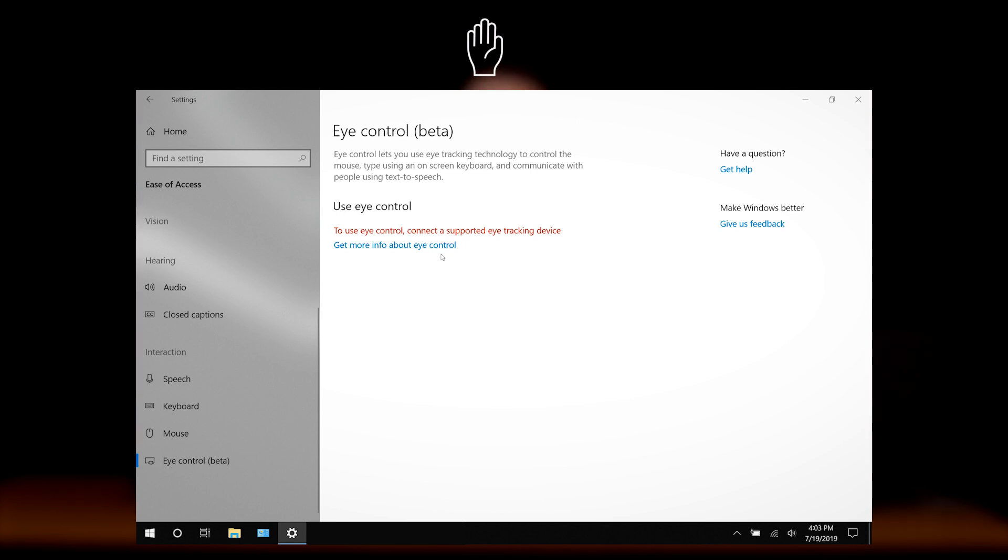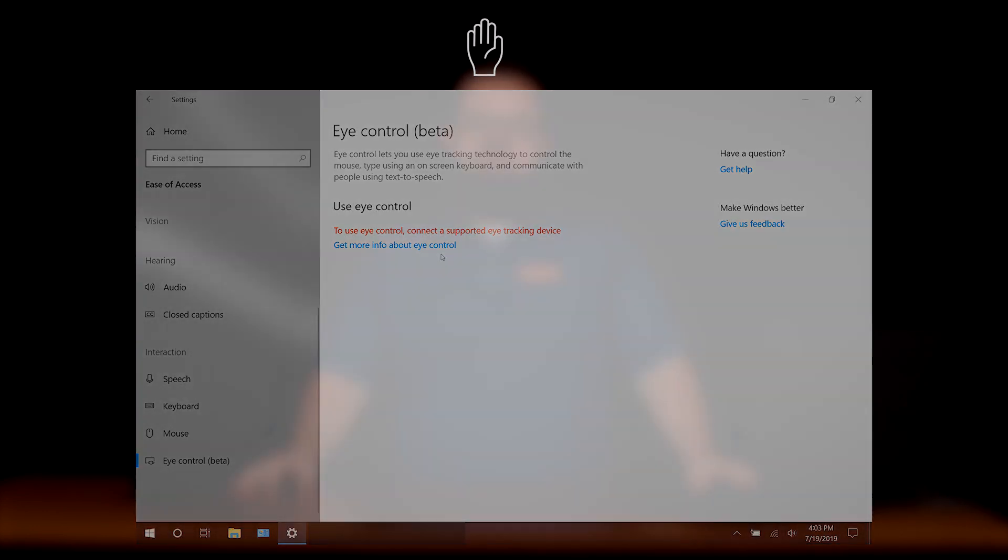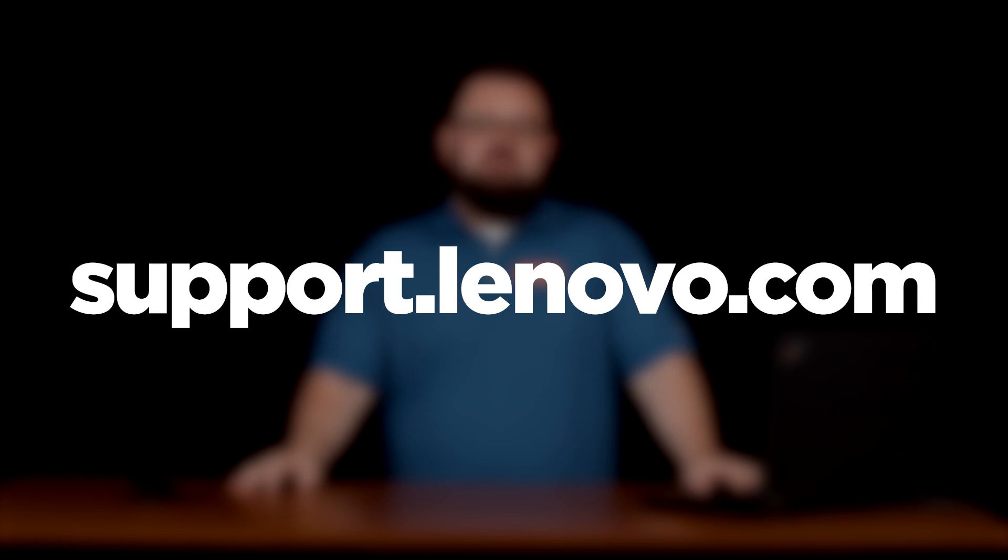And if you want to find out more information or ask questions on our community forums, go to support.lenovo.com.